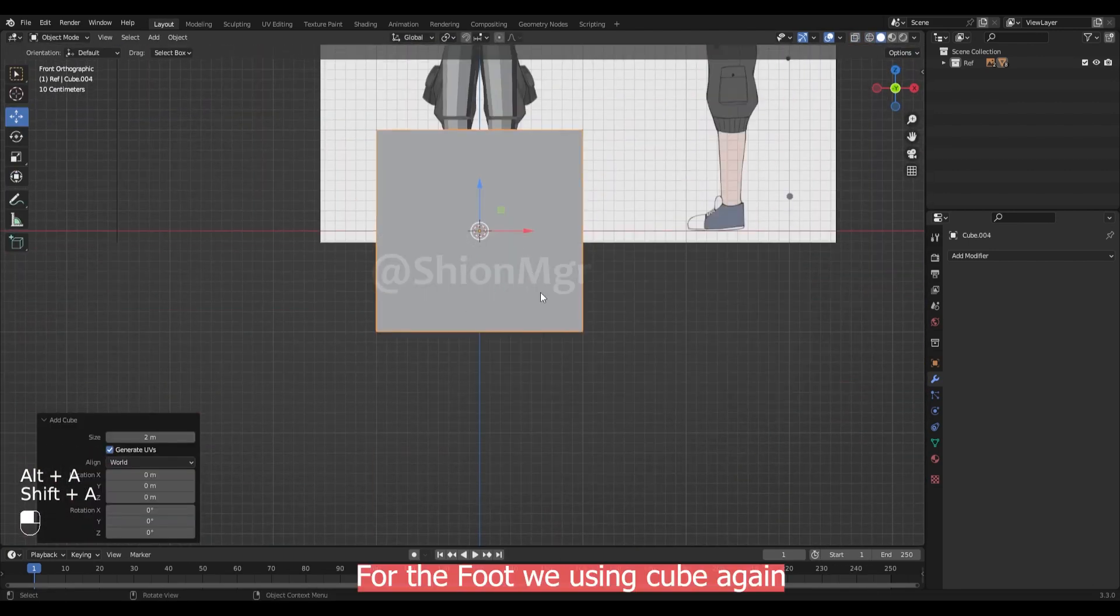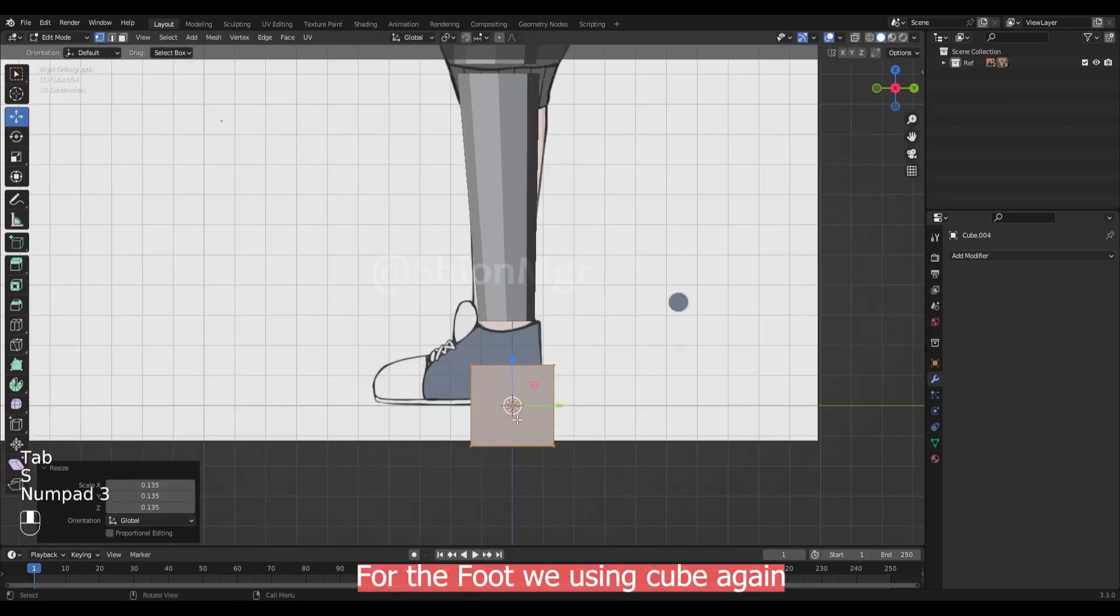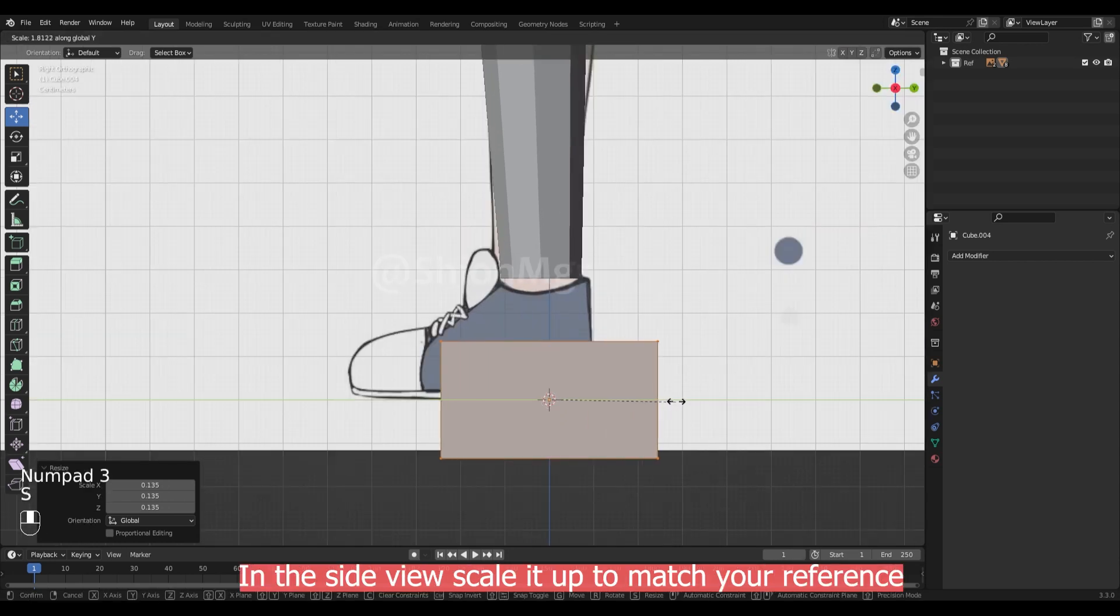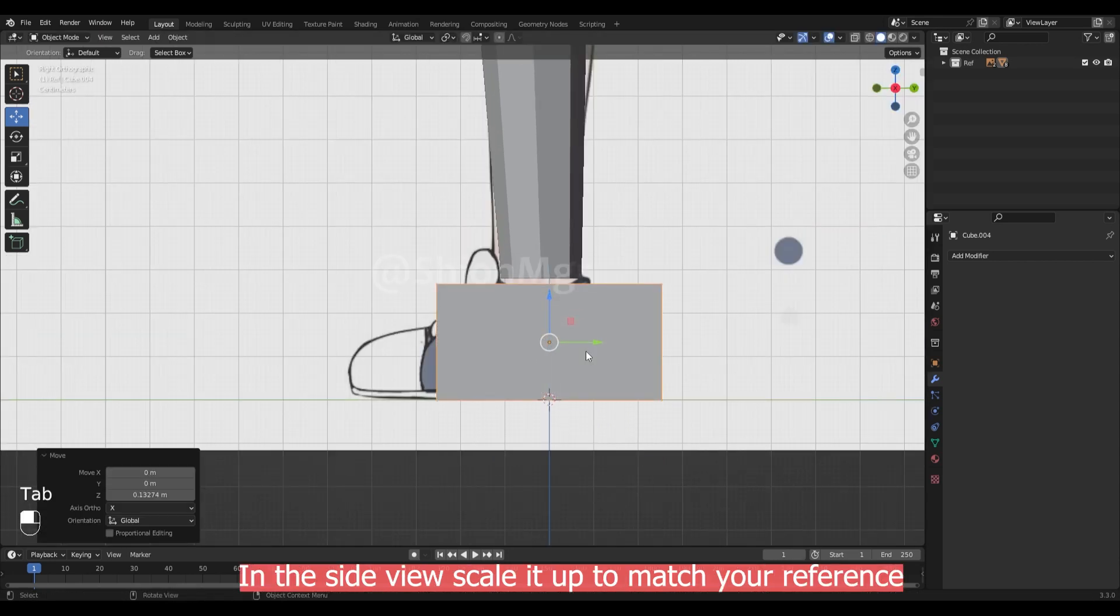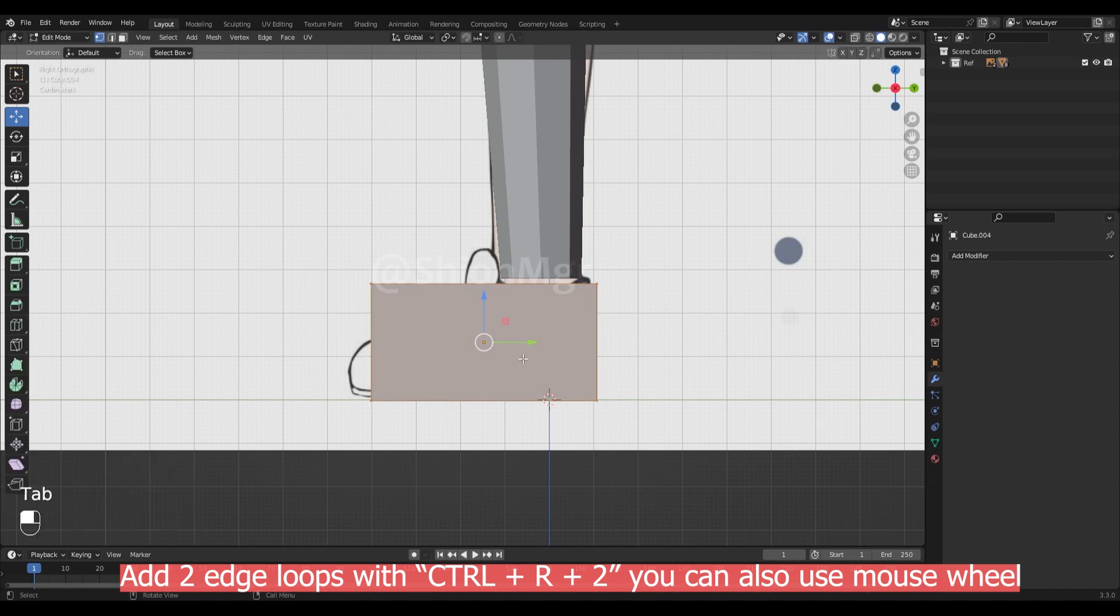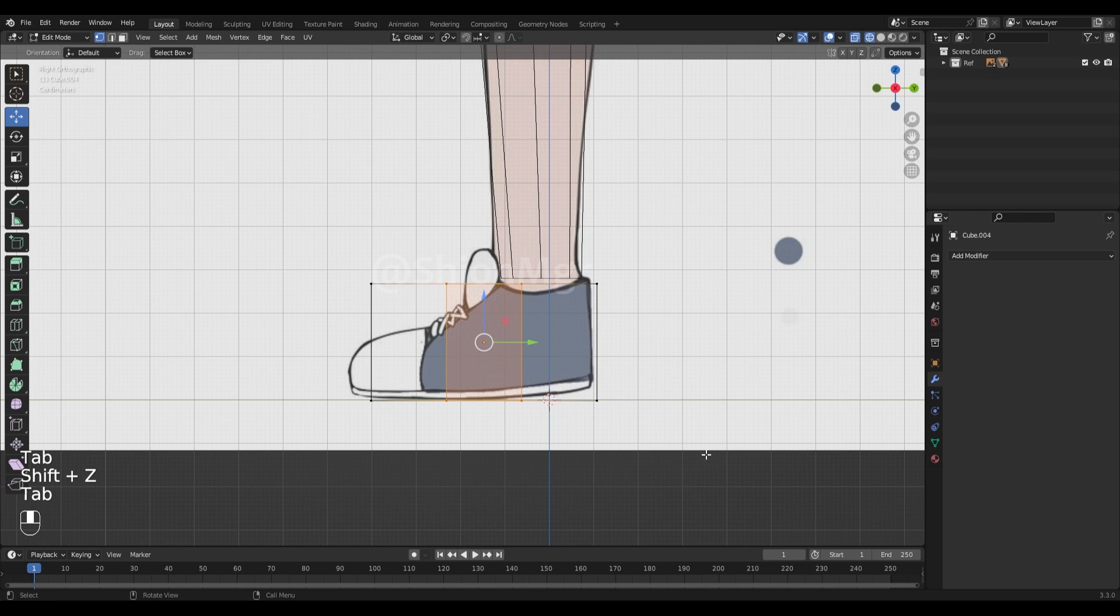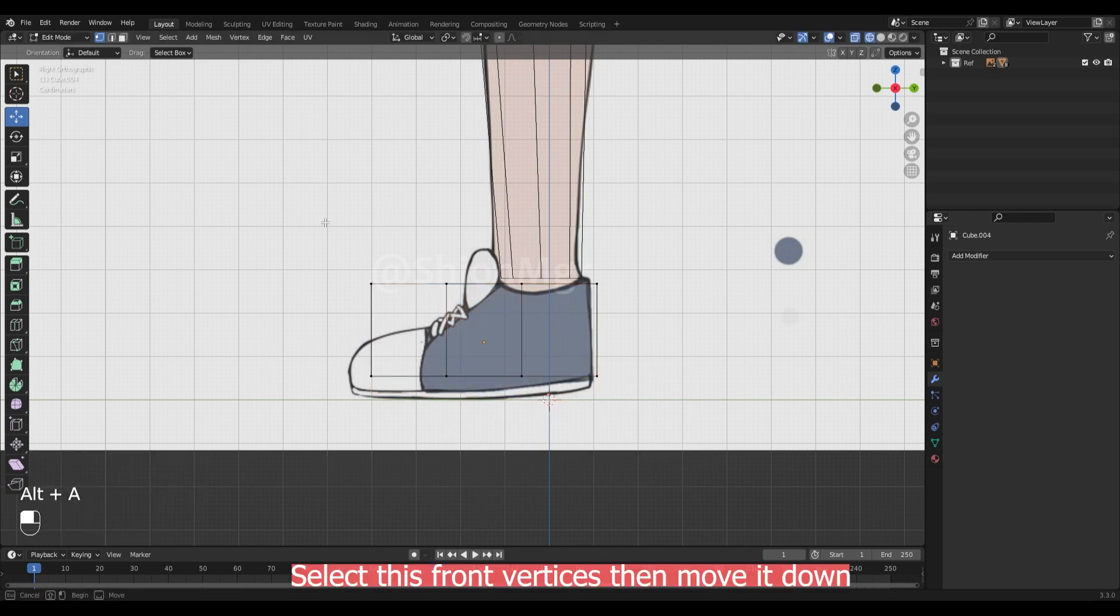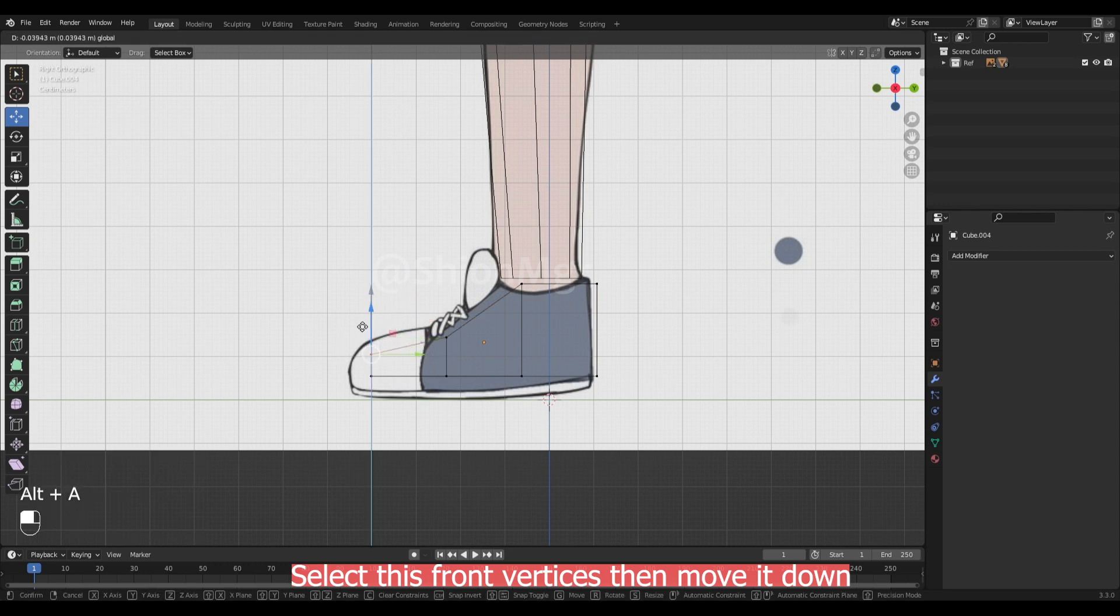For the foot we are going to use cube again. In the side view we will scale it up to match our reference. Add it two as loop with ctrl r plus 2. Select this front vertices then move it down.